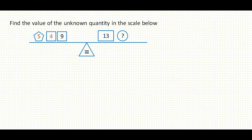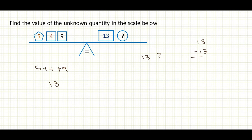Find the value of the unknown quantity in the scale below. On the left-hand side I have 5 plus 4 plus 9, which gives me 18. On the right-hand side, I have 13 and an unknown quantity. What do I need to add to 13 to make it 18? I subtract 13 from 18, which gives me 5. So I'm adding 5 to 13 to get to 18.